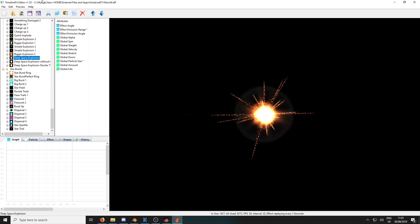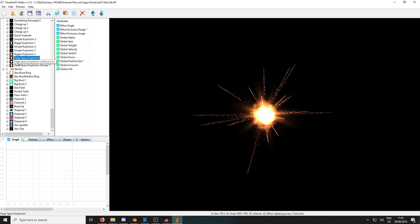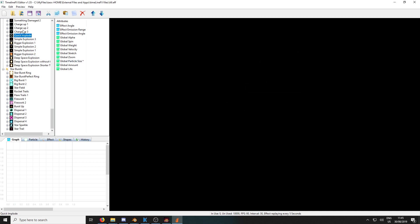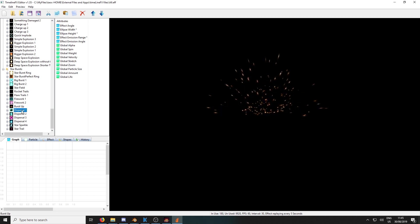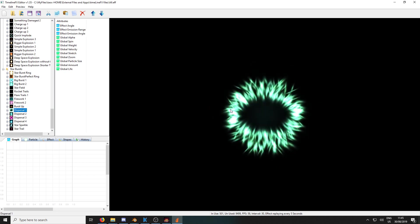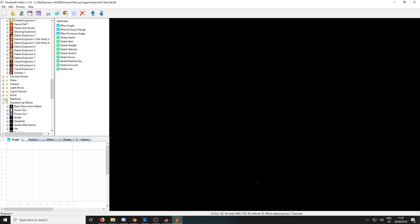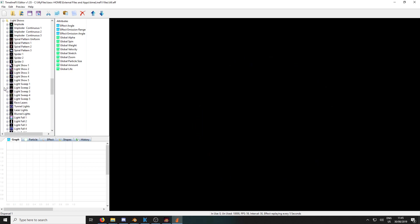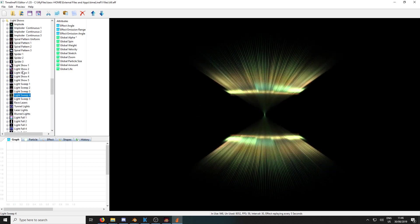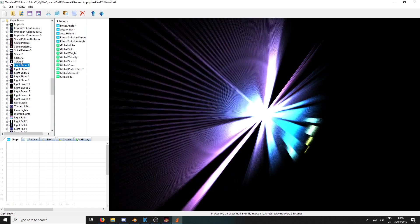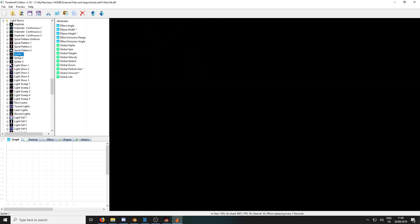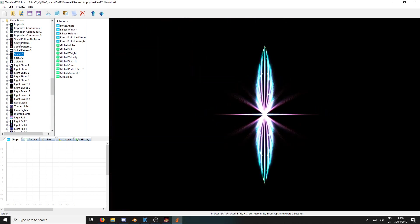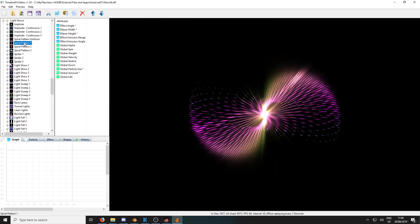So all the examples I'm using today are just from the default library in TimelineFX. So nothing too special. As you can see, there's a huge variety of things that you can do. Quite a few really cool ones that you can sort of tweak and make them your own and then add them to your game.